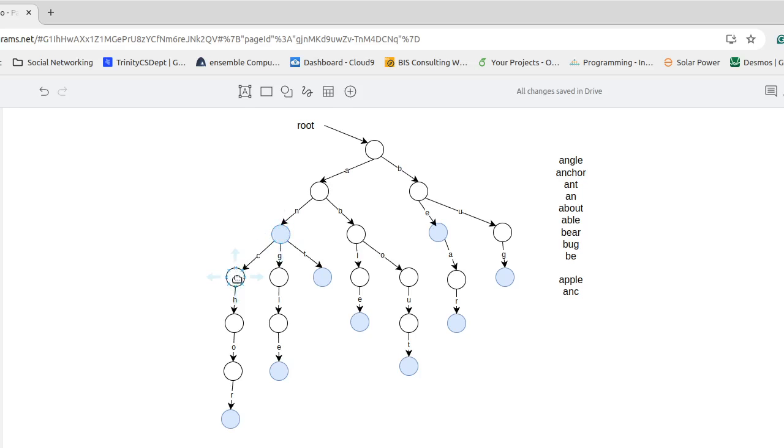Now we have a node here, but it is not labeled as a key node. The boolean is not true. And therefore when we ask, is that in our dictionary, the answer would be false. Okay.